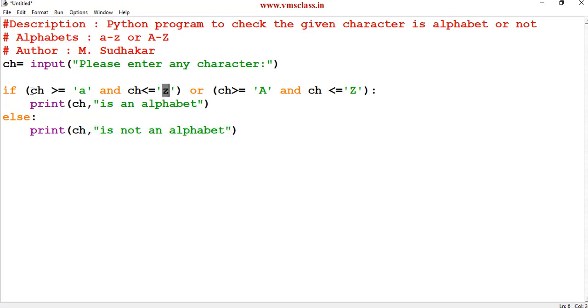How this program will executed? For example if I entered ch is a k then this k value is in between a to z because it will take the corresponding ASCII values.